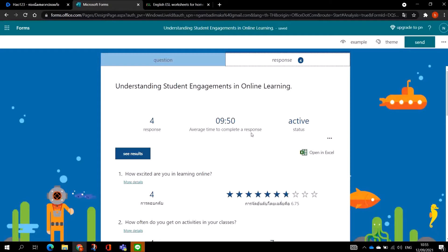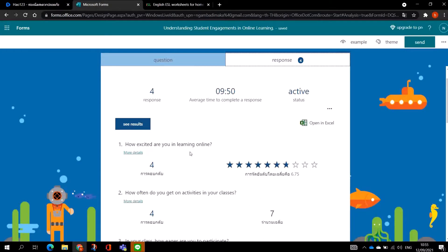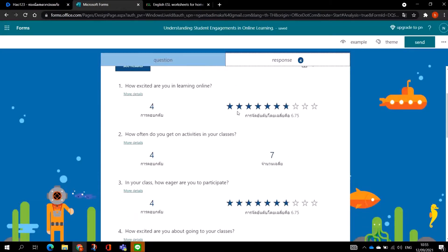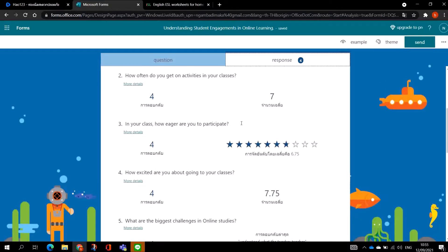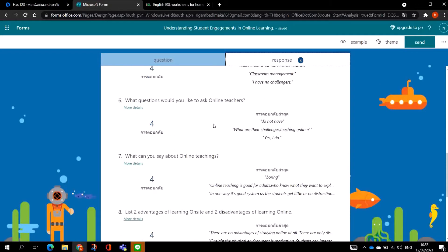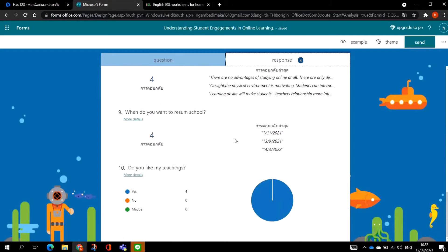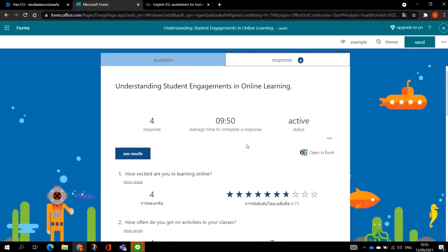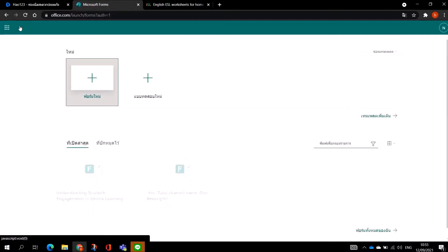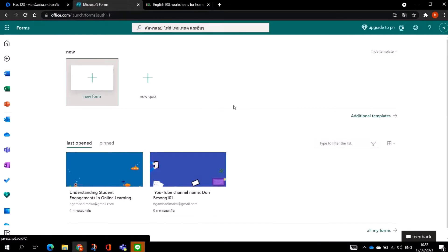You can see the response count, average time to complete, and see the results and ratings — these are the answers. This is how you are going to get it. So now I am going to teach you how to create a quick new form. We have a new form and a new quiz. So we are going to look at forms — how to create a survey. You go to New Form.